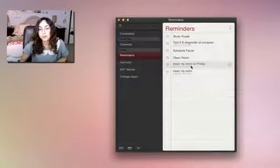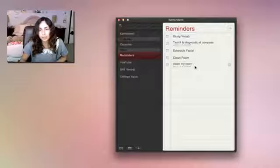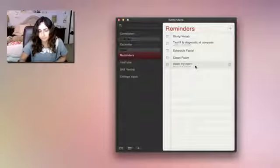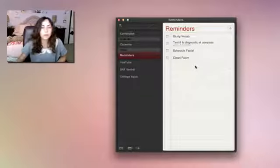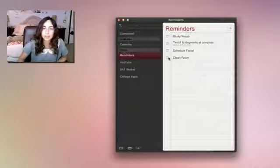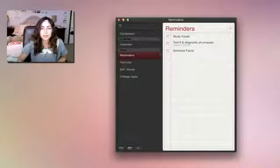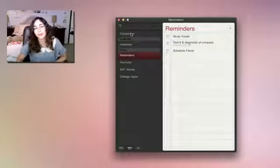And to delete a reminder, just highlight it and hit the Delete key. And if you've completed a reminder, then simply check that box. And you can find all your completed reminders in the completed list.